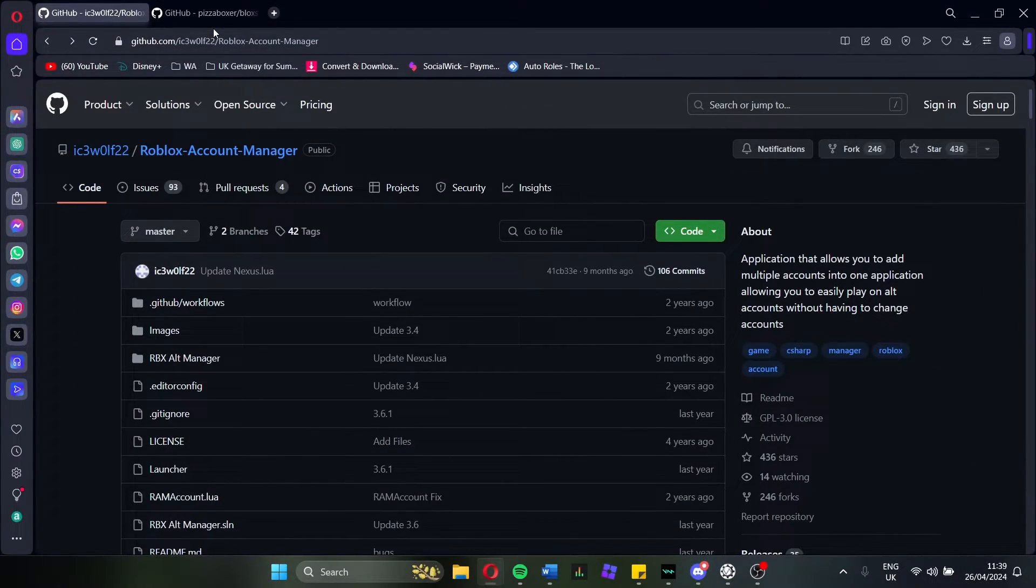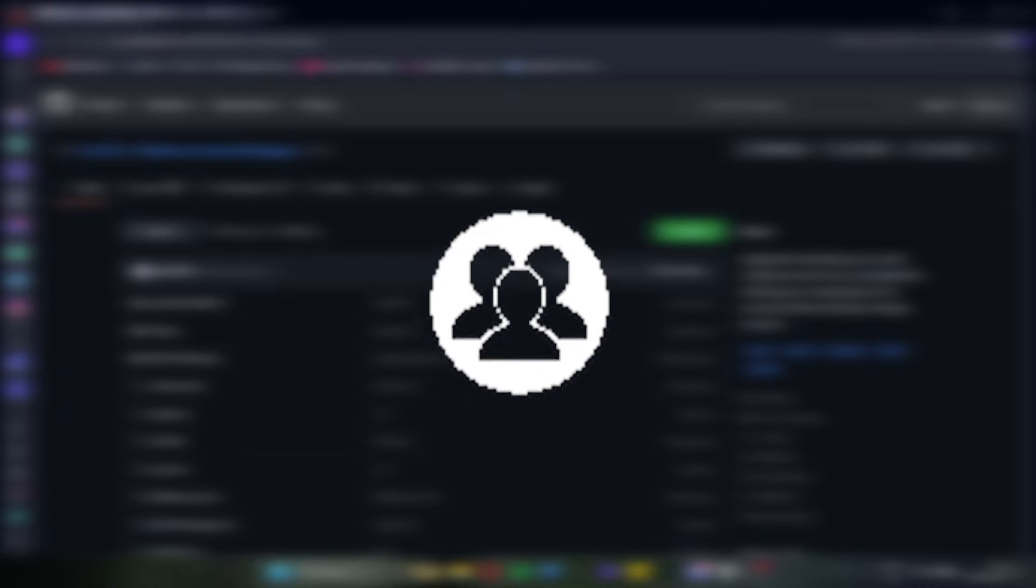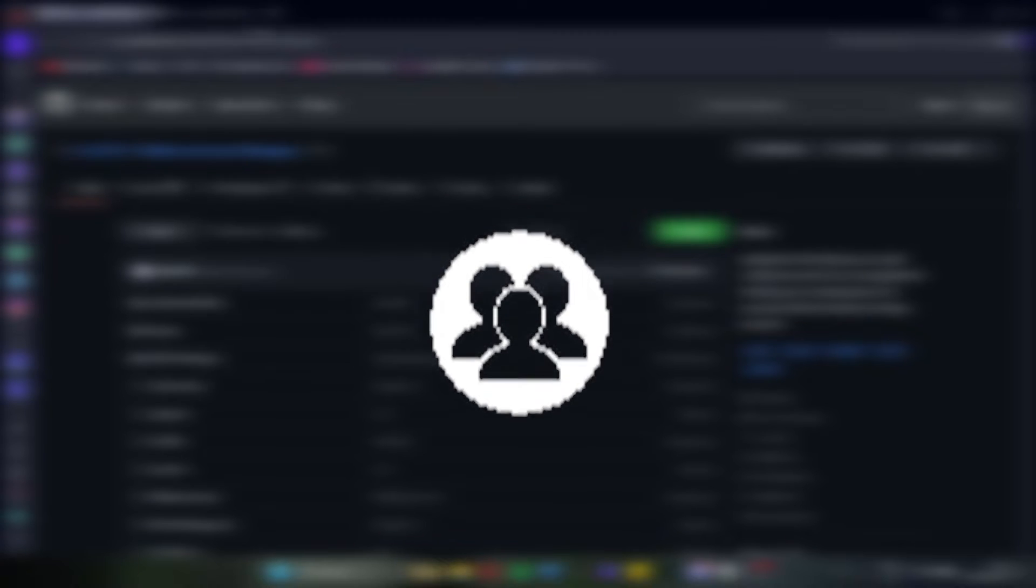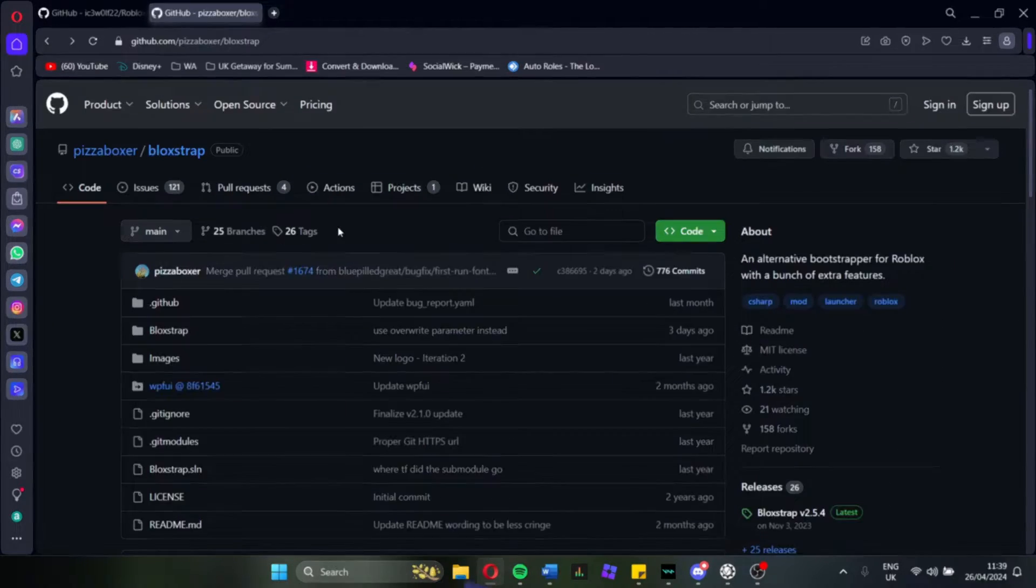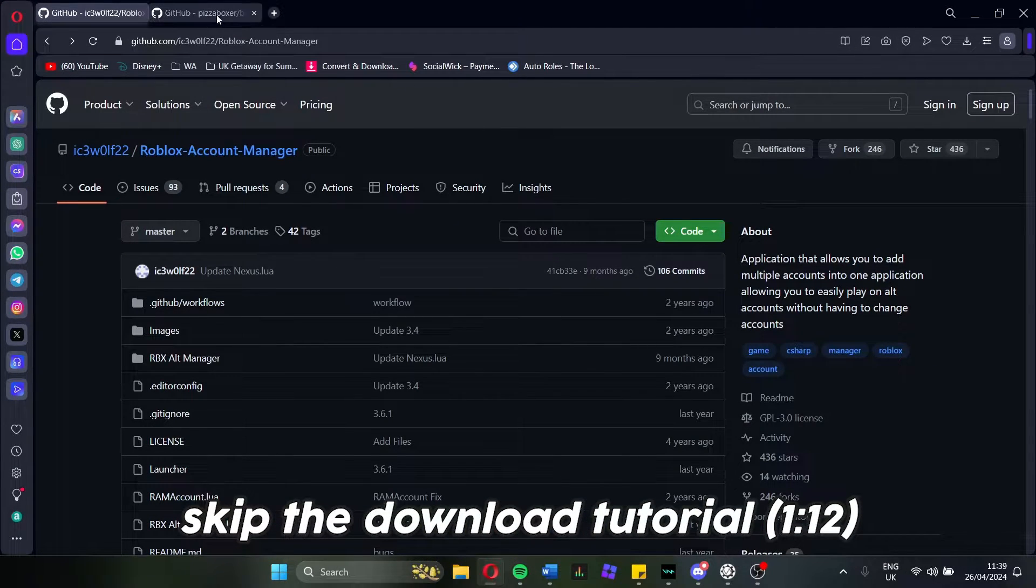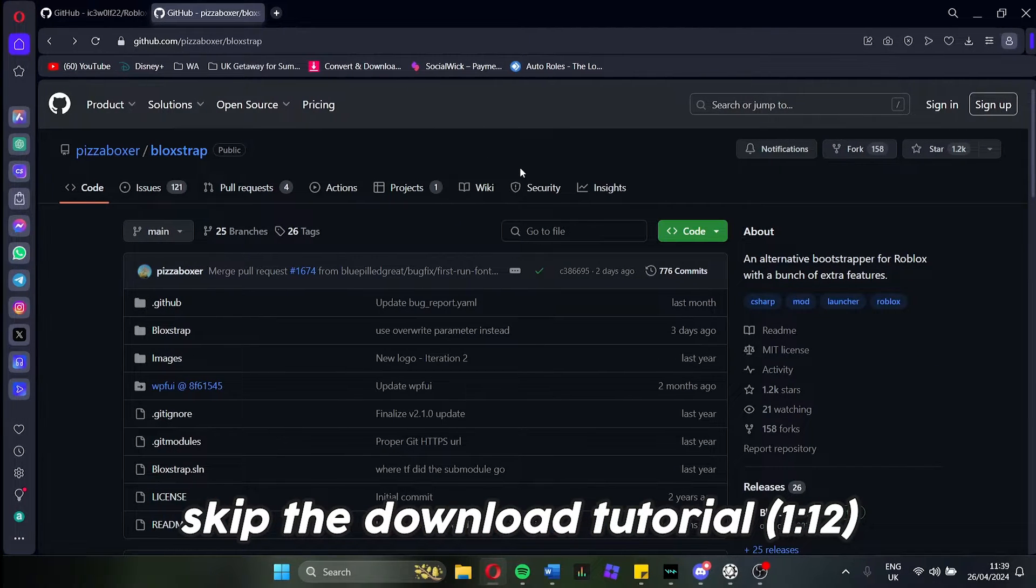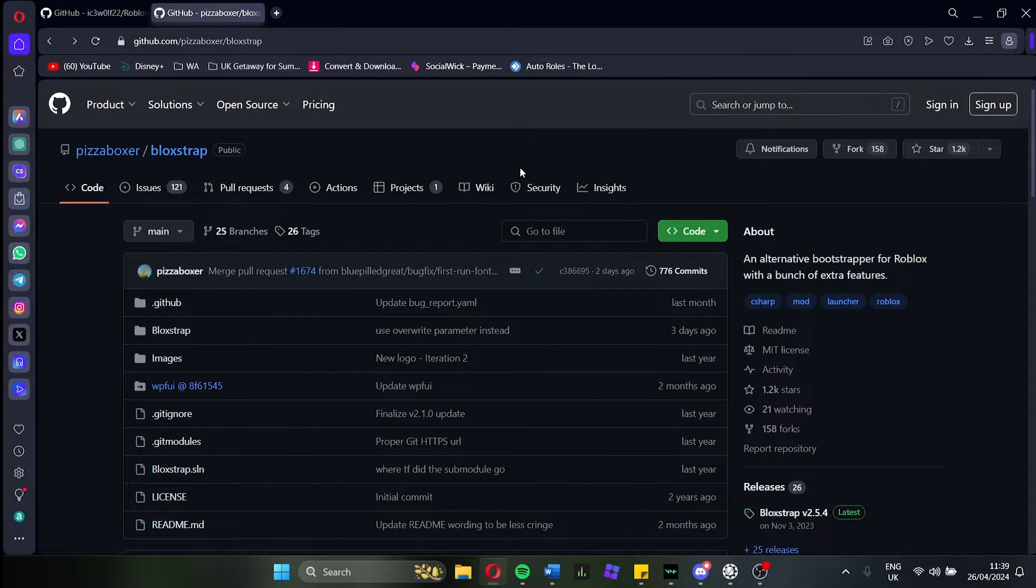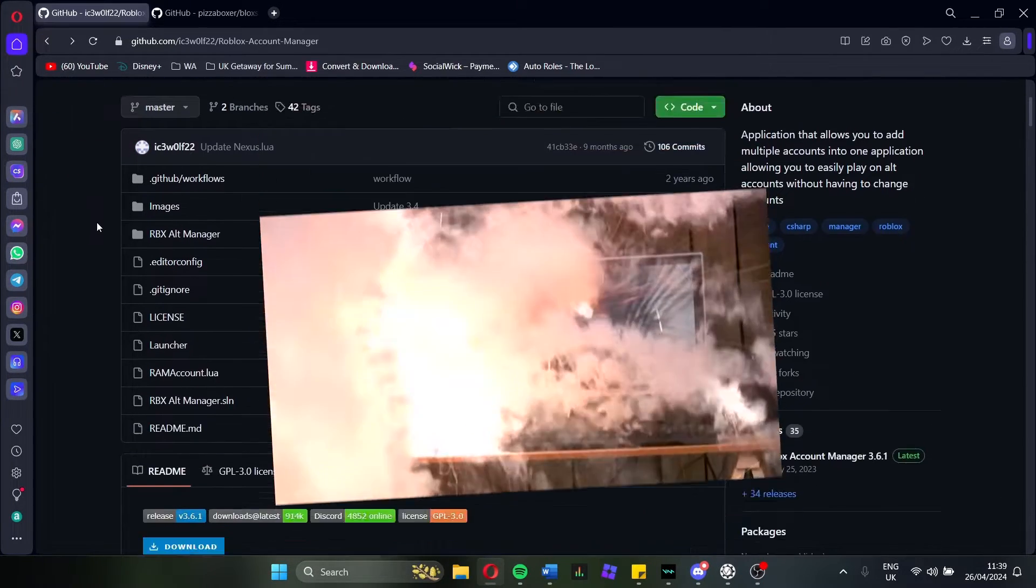You're going to need two things. You're going to need Roblox Account Manager, which I will have linked in the description, both of these. And you are also going to need BlockStrap. Now the first one, Roblox Account Manager, is absolutely necessary for this. BlockStrap is just to limit the FPS of the clients so that basically your PC doesn't explode.